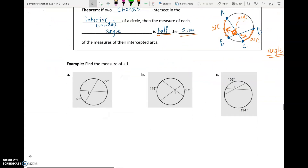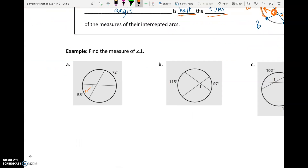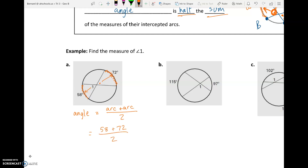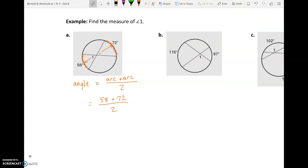Let's apply it. We want angle one — that opens up to the 58-degree arc. Looking at its vertical angle, that opens up to the 72-degree arc. So our angle equals arc plus arc divided by two: 58 plus 72 divided by two. When we add 58 and 72 we get 130, and 130 divided by two is 65 degrees.